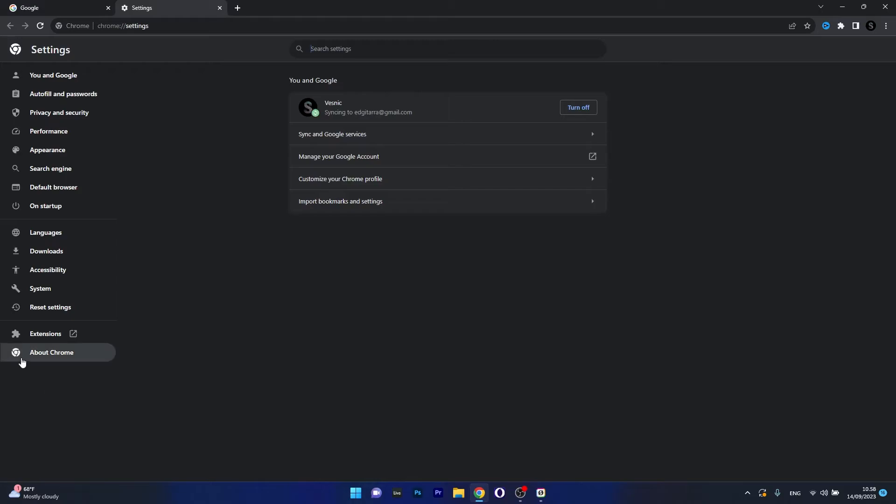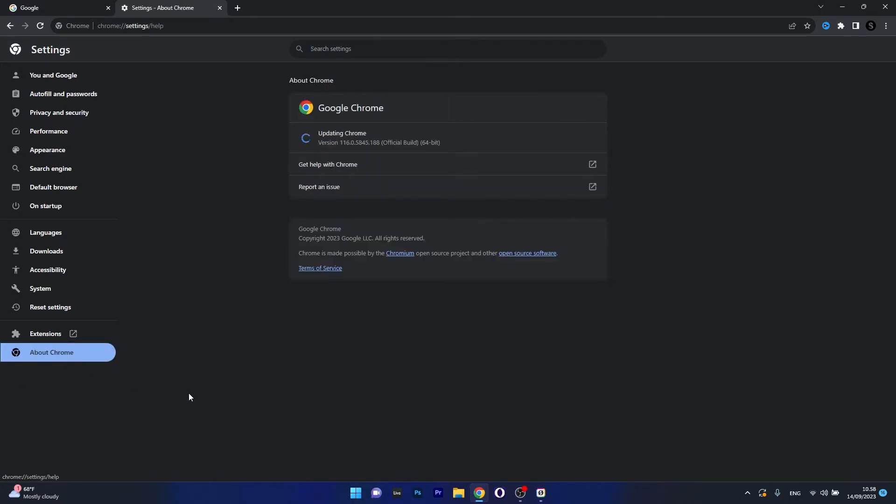Now in here head over to About Chrome on the left pane, which is the last option in here, and you'll see that your Chrome will automatically attempt to update by itself. Now you can just relaunch it and then you can check if the problem still persists.